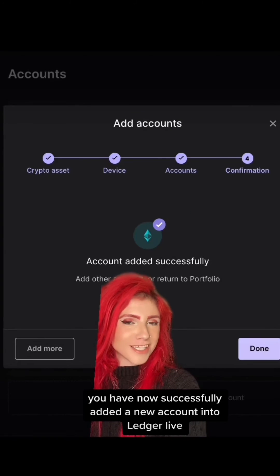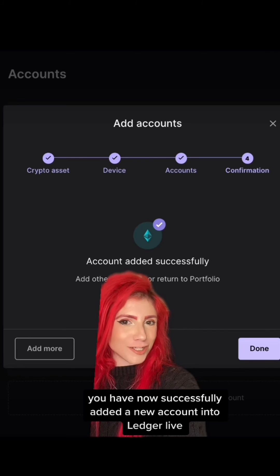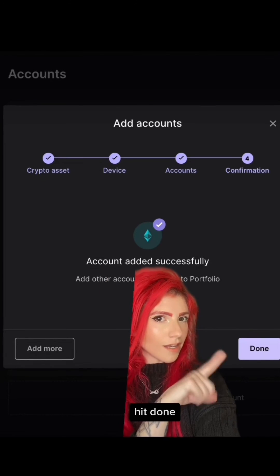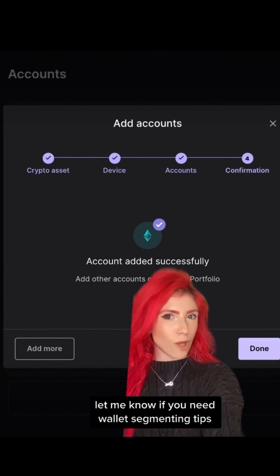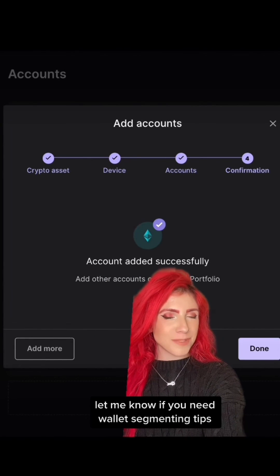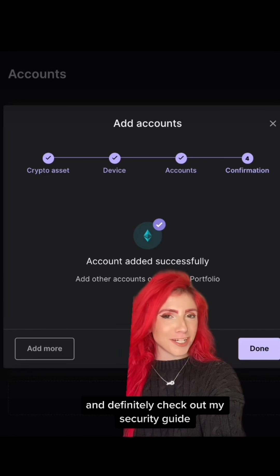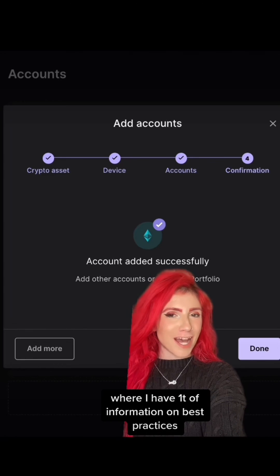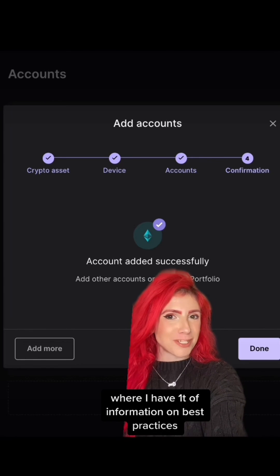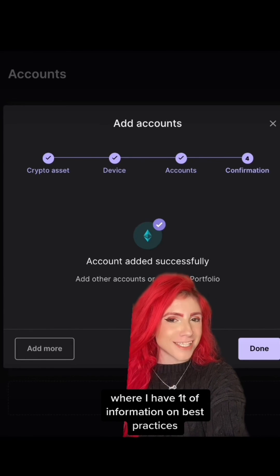Type in whatever you want to name this new account, make sure the box is checked, then click Add Account — and that's it! You have now successfully added a new account into Ledger Live. Hit Done. Let me know if you need wallet segmenting tips, and definitely check out my security guide where I have a ton of information on best practices.